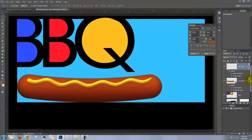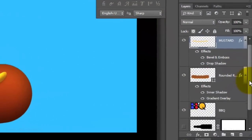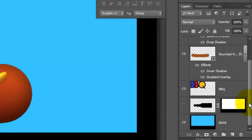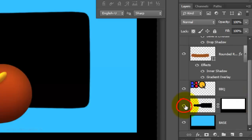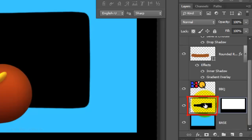Picking up from where we left off, scroll down to the beer bottle and click on the eyeball to make it visible. Click off the chain-length symbol. This allows us to move or resize the layer or its layer mask independently of the other. Click on the thumbnail of the beer bottle to make it active.